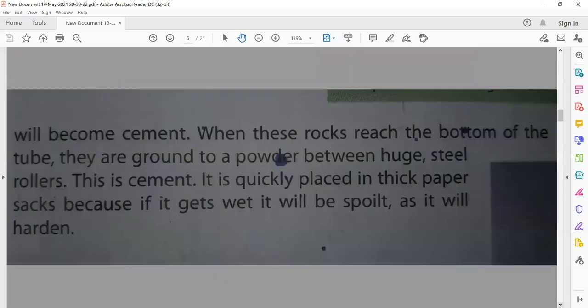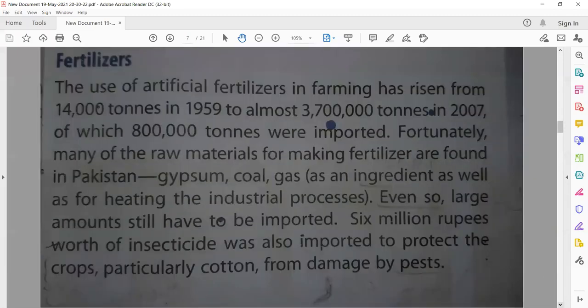The next topic is fertilizers. There are two parts of fertilizer. One is natural fertilizer, which is animal waste. The other part is artificial fertilizer, which is made from an industrial process.